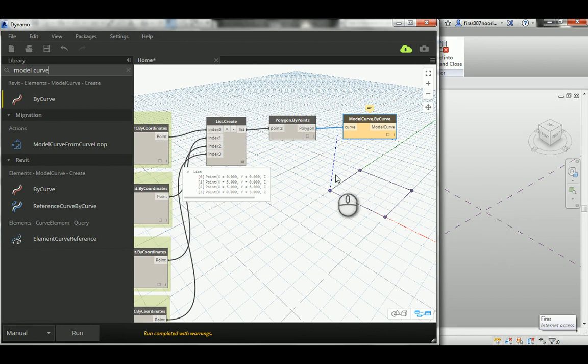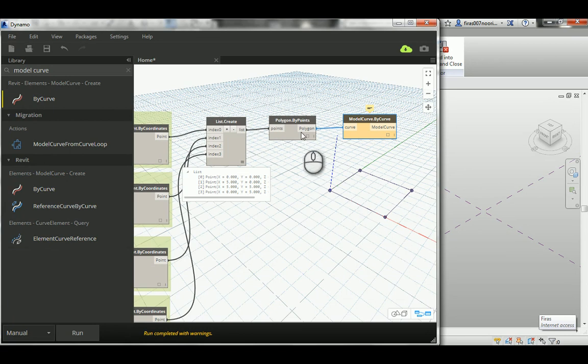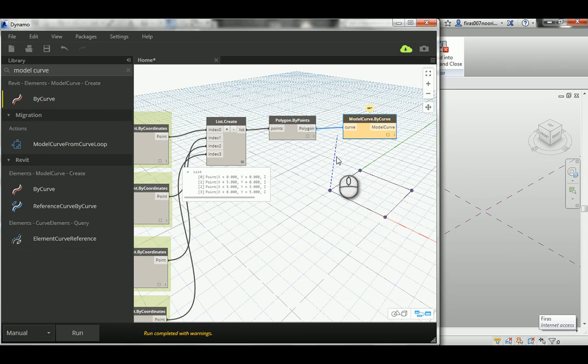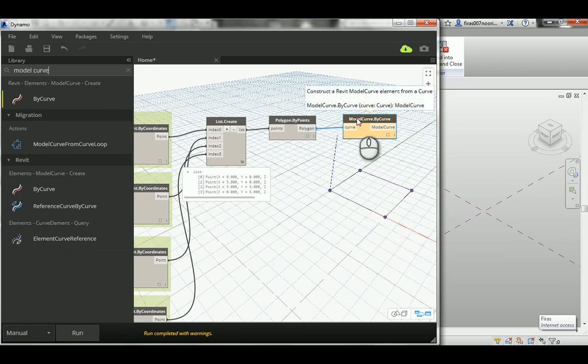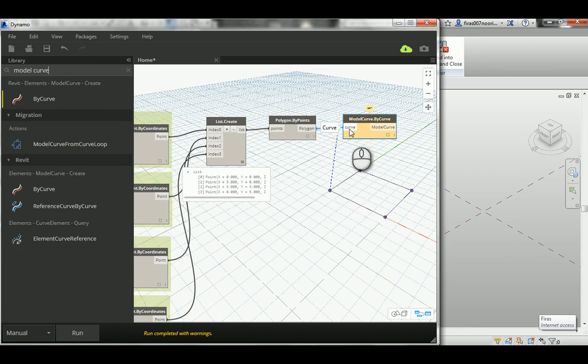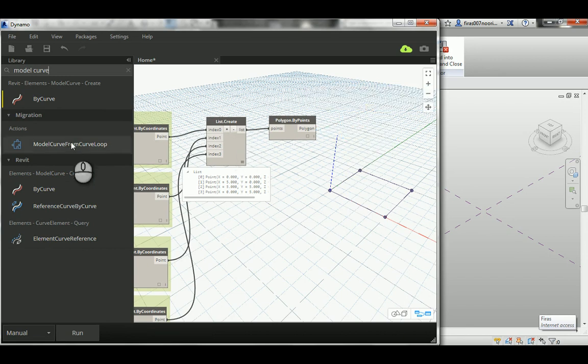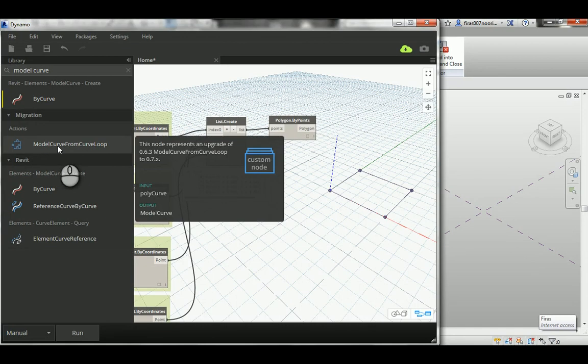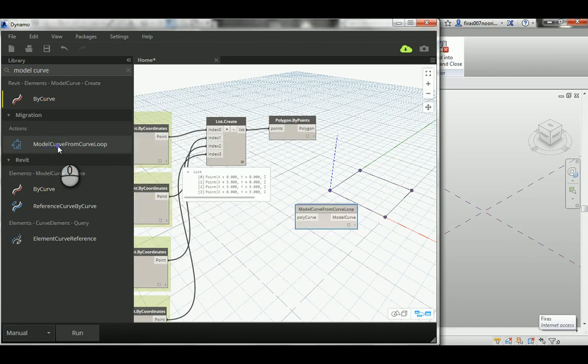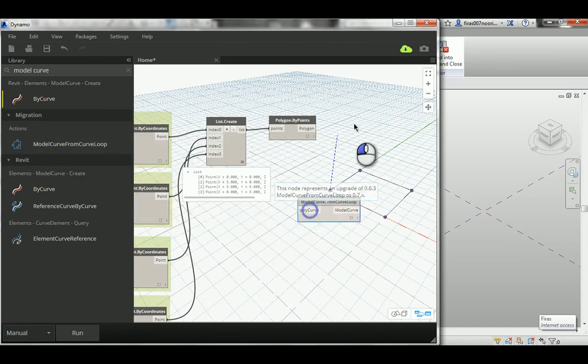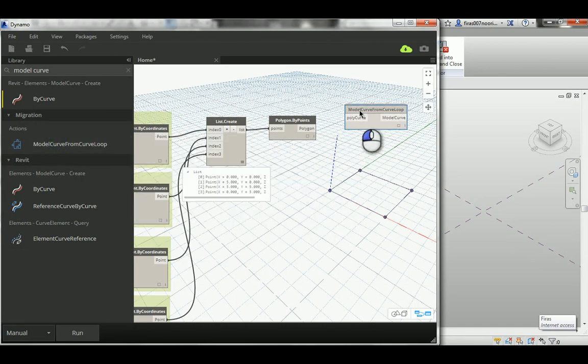The reason is that this is a continuous polygon, a continuous chain or closed loop. It shouldn't go by that—that's for separated curves which are lines or curves. This is wrong. What you need is 'Model Curve from Curve Loop by Curve Loop.'